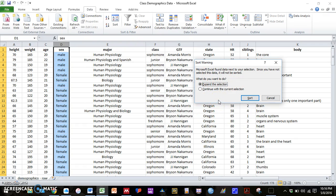And I have this option here whether I want to expand the selection or continue with the current selection. If I expand the selection, all the rows will remain congruent so that each subject's data remains in the same row.